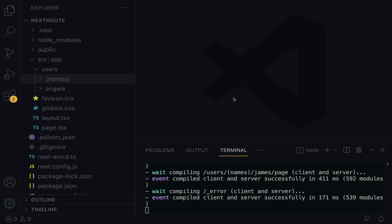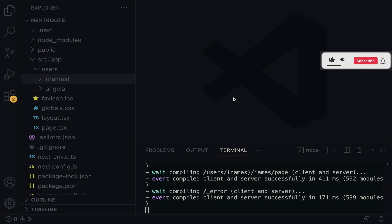Dynamic Routing System. When you do not know the exact same names ahead of time and you want to create routes from dynamic data, you can use dynamic routes. By convention, a dynamic segment can be created by wrapping a folder's name in square brackets. For example, the ID of a post, the slug, or any other stuff that you want to get dynamically.